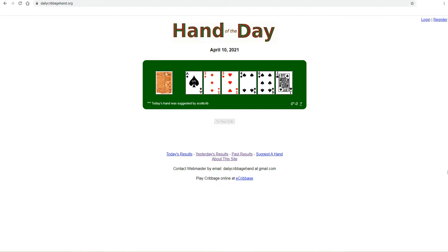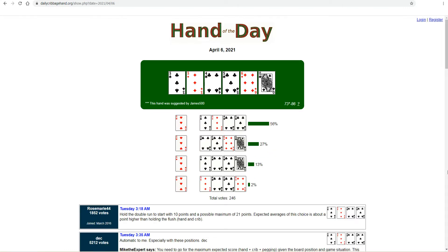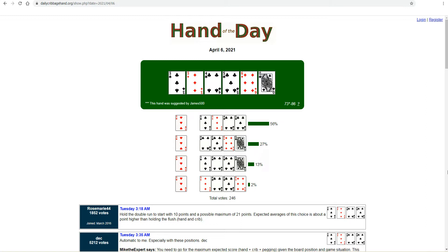Here's the hand and results from April 6, 2021. The page shows the six card hand: 3, 3, 4, 5, 6, Queen. The current score, 73 to 86. The asterisk indicates we are the dealer, and the voting results. Out of 246 total votes cast, 56% of votes were for the six queen discard, and the user comments are found below.